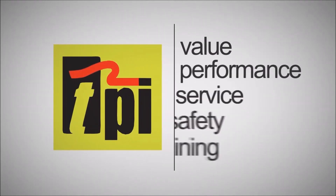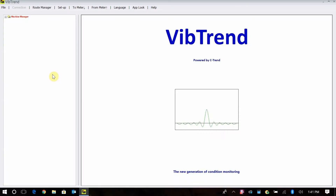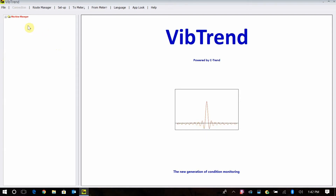Welcome to TPI, the global leader in test products. Jim Widener here to talk with you about using VibeTrend software, how to do analysis with it, some of the features, and just how to analyze your machines after you've gone out and collected the data.